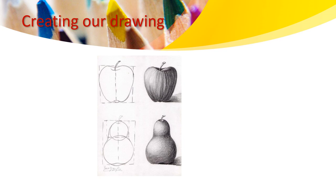During the class, we will also learn the techniques of shading and value using light to dark tones.